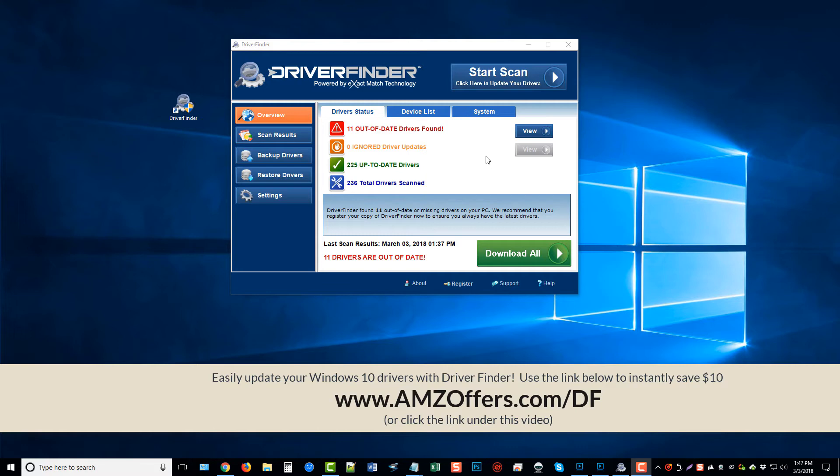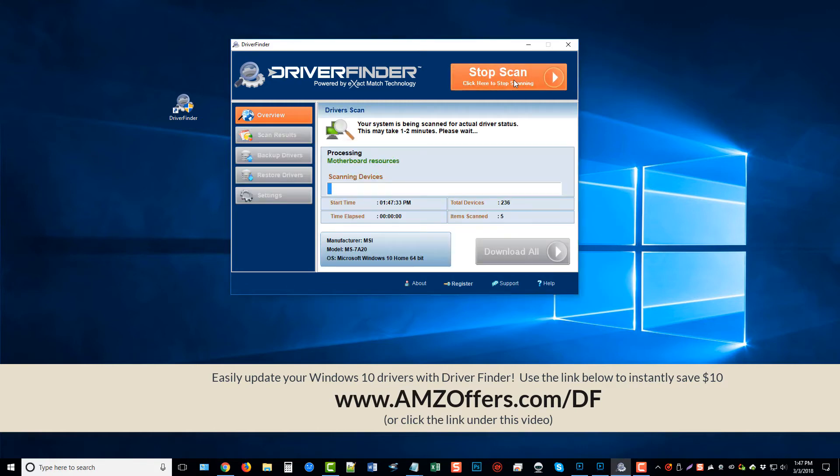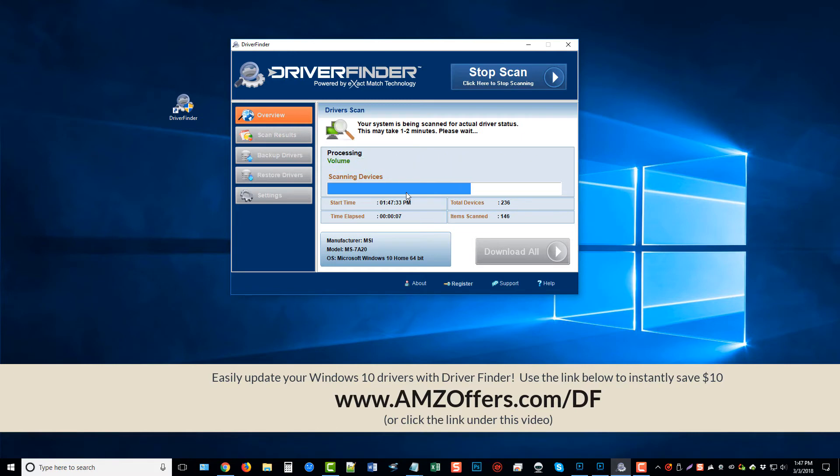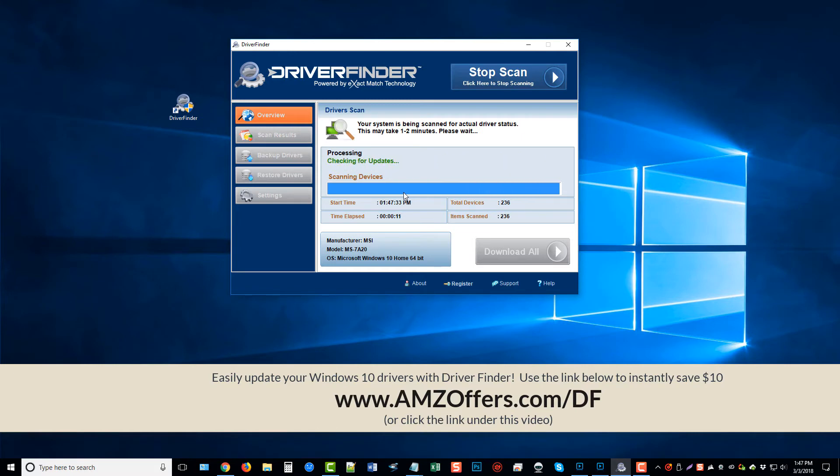So all you have to do is once you purchase the software, just come up here and click Start Scan. It's going to run through, it doesn't take very long at all, and it's going to analyze everything on your computer that has a driver. So if it's audio, if it's video, if it's your mouse, if it's your printer, if it's your monitor, it doesn't matter. It's going to show you what is out of date.